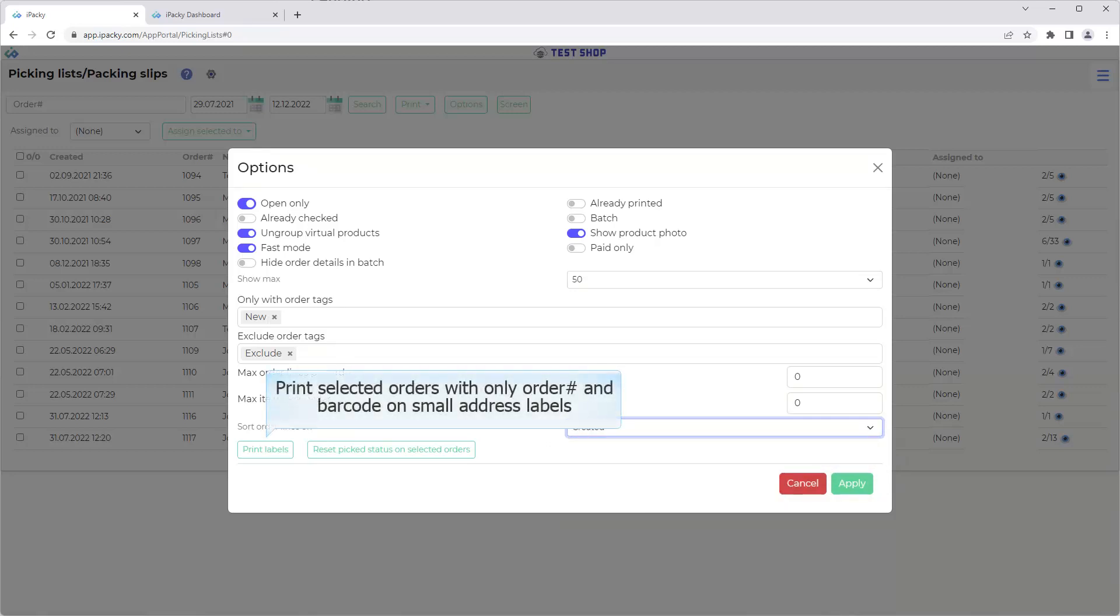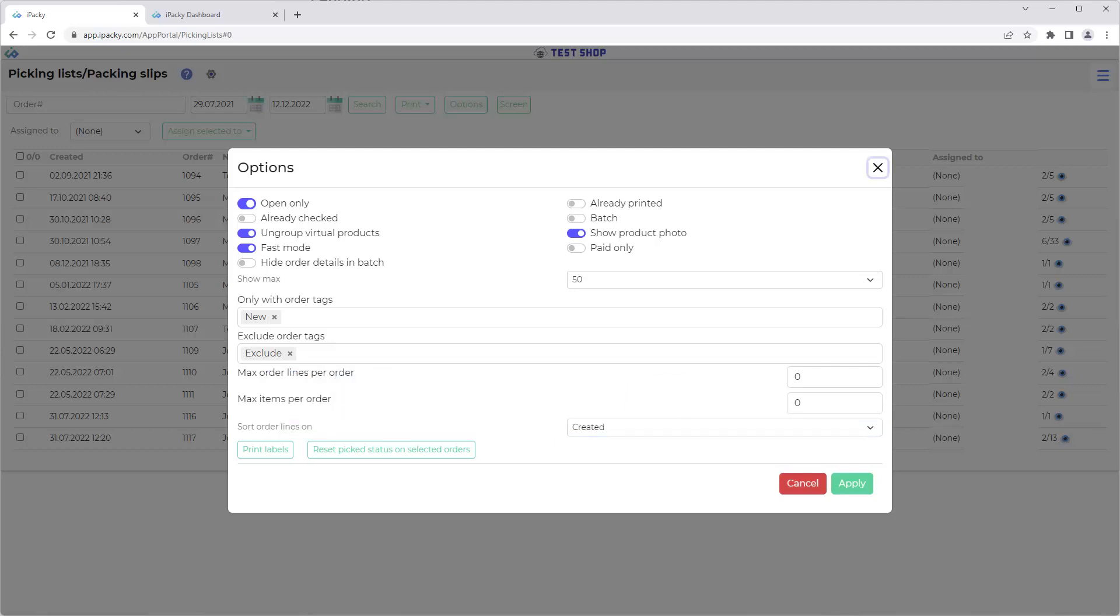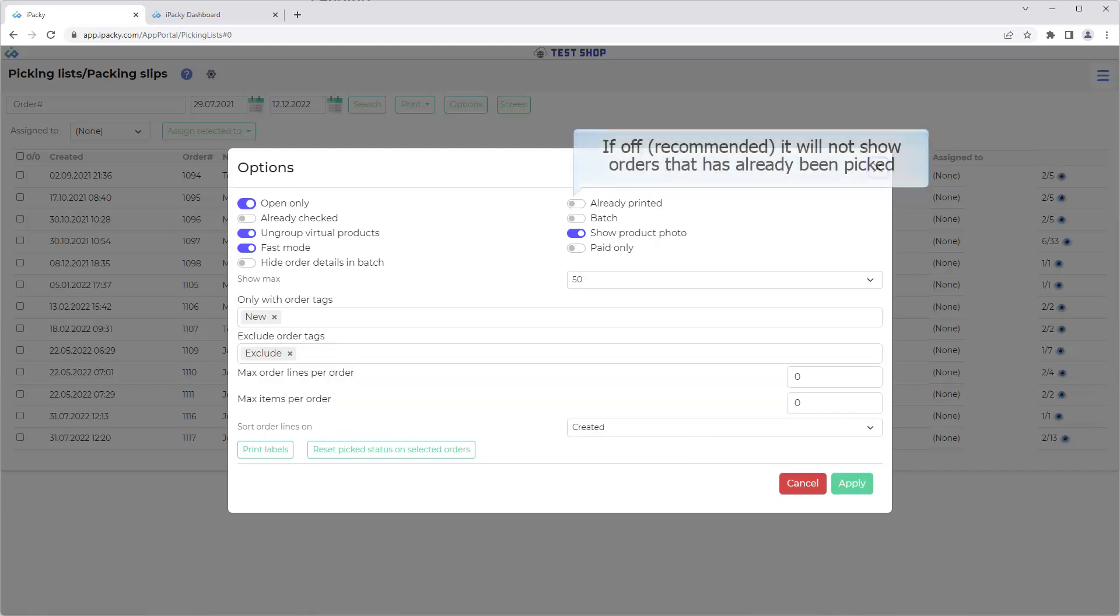Print selected orders with only order numbers and barcode on small address labels. Reset the status of selected orders to unpicked. This can be useful if by mistake you printed out picking lists, or something happened with the print.